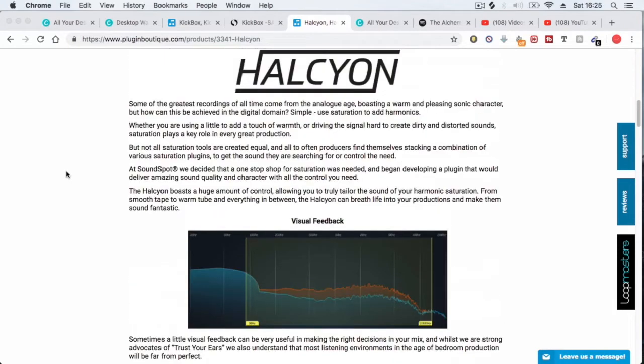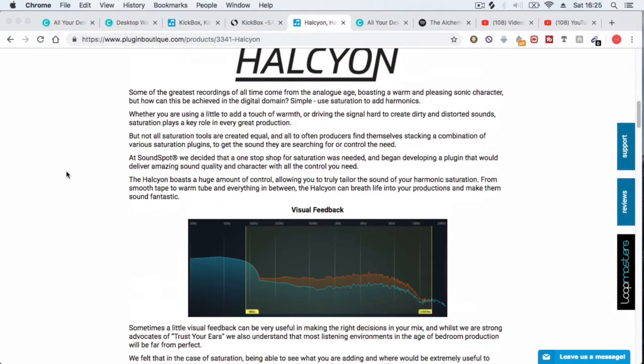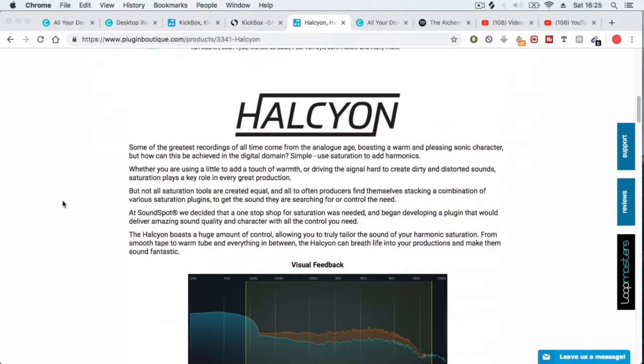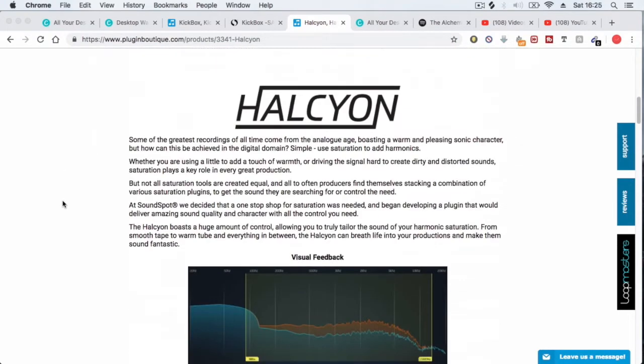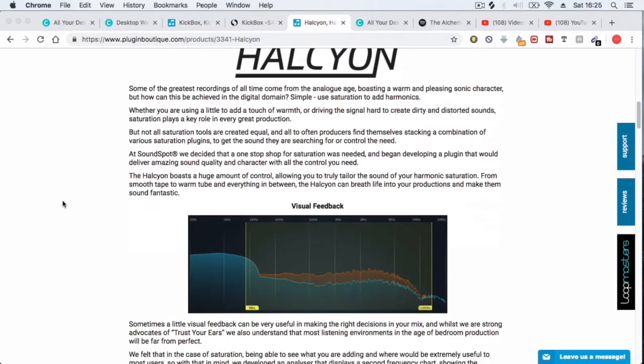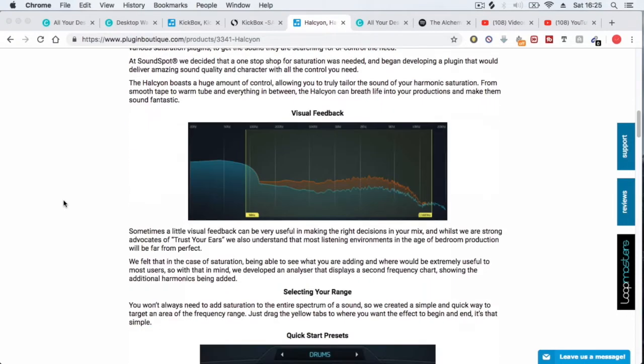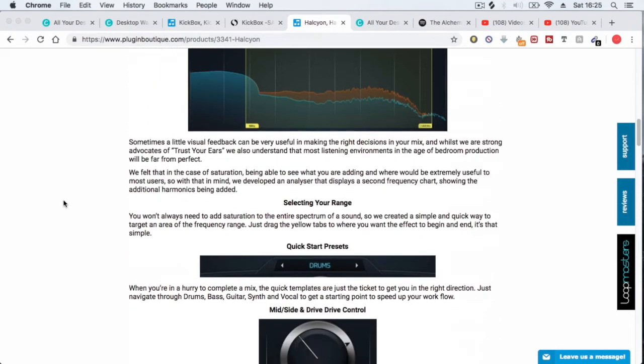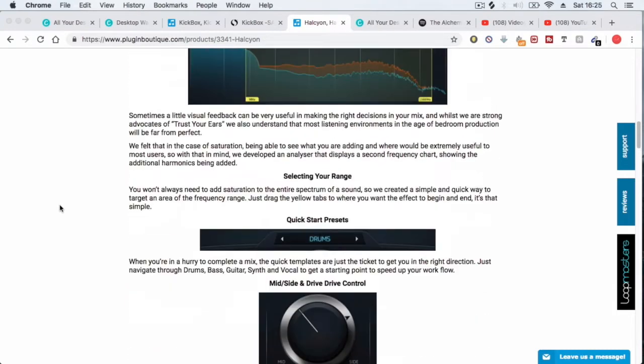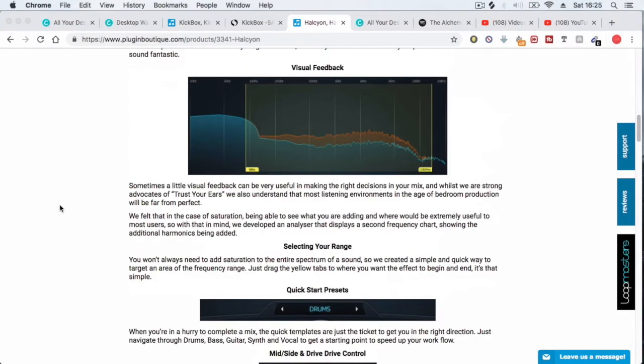So basically what a saturator does is add harmonics, so it can drive the signal really dirty or just add a little bit of touch of warmth and bring harmonics out in the mix that normally wouldn't be there without adding a saturator. So this is what it does.